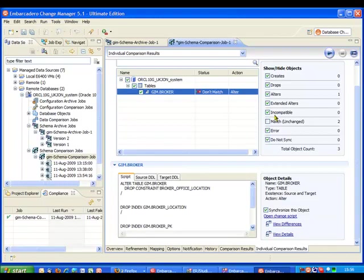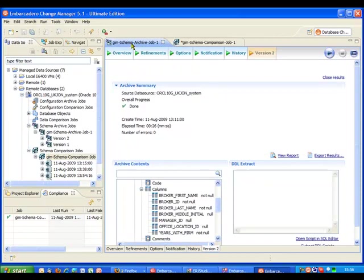Now there's a number of things that we could actually go ahead and do here. One thing that would probably be sensible is because we can see there's a change between a previous archived schema and the current state of the database we might actually want to go off and run a schema archive job again just so we've got a snapshot of the current state. So I'm going to go ahead and actually ask it to go ahead and run that schema snapshot.